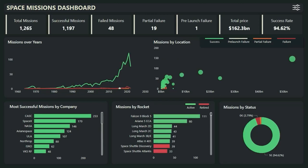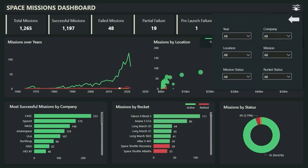At the bottom we have the most successful missions by companies, then missions by rocket, missions by status. And finally, if you want to filter the report by slicers, I have made a filter pane with the help of bookmarks. You can see this filter icon — if I click here, the filter pane will open.